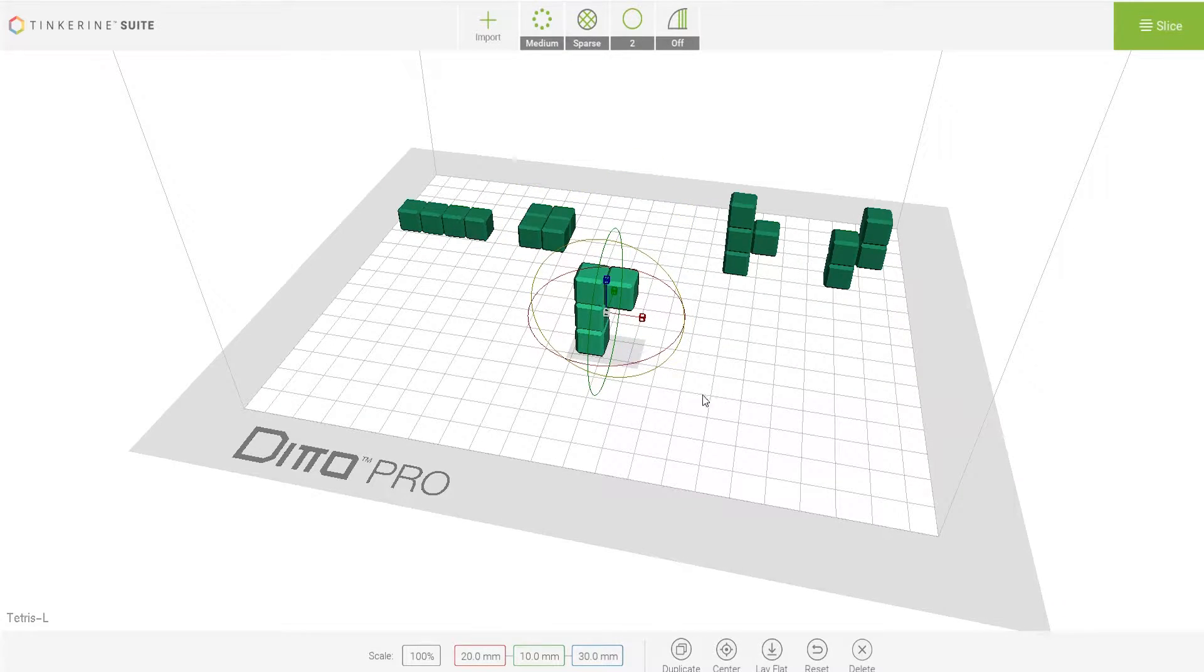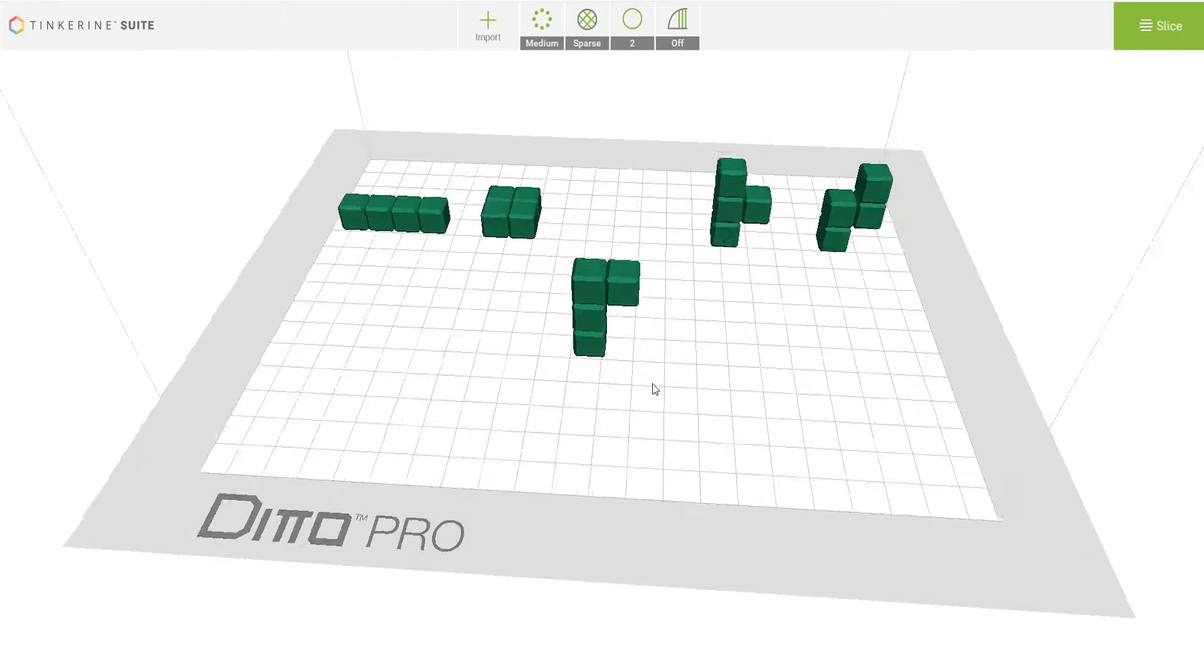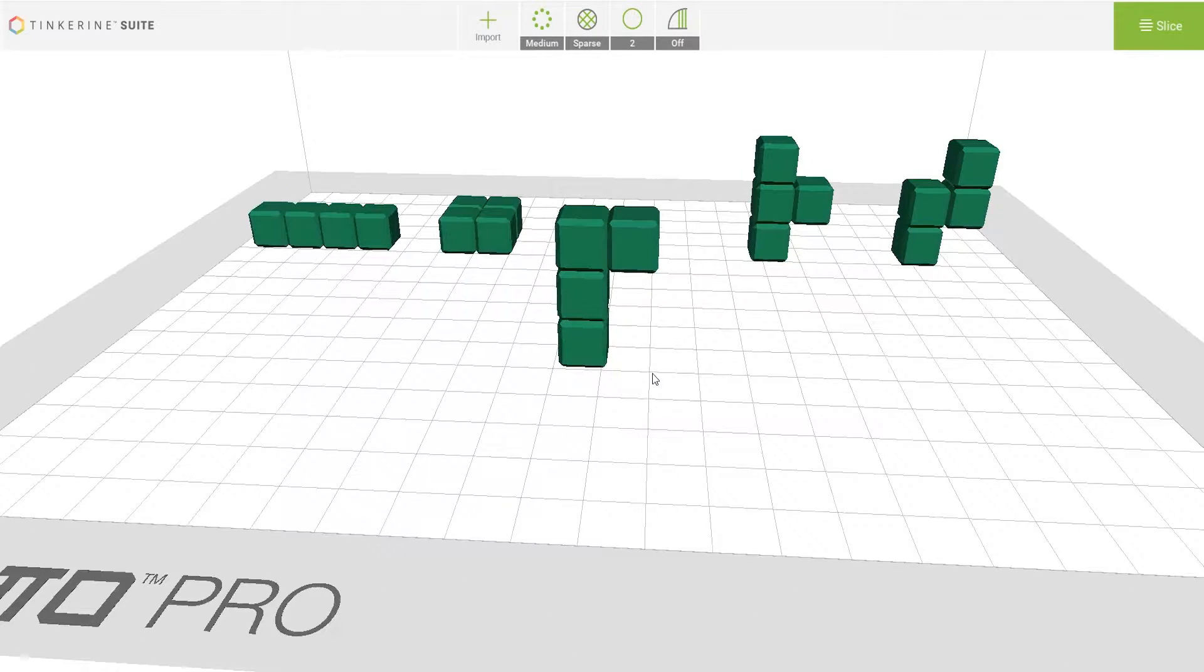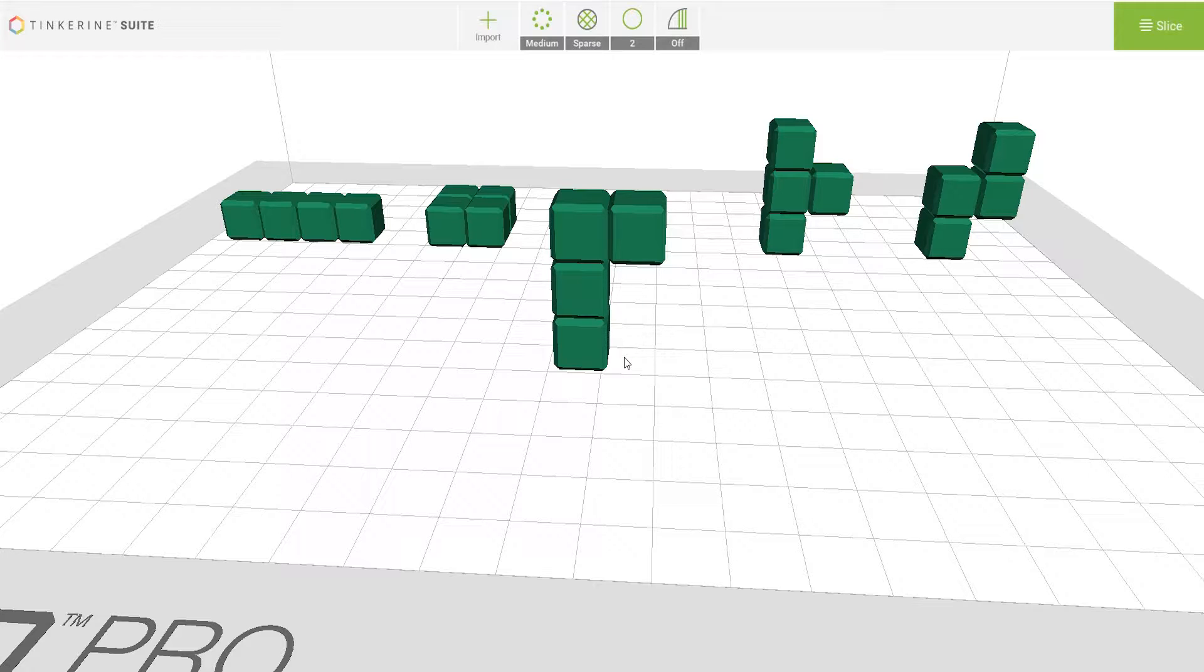The L-shaped block could be more tricky. We would not print it in this orientation because of the huge overhang right here. However, it is possible to print it with support structure in place.